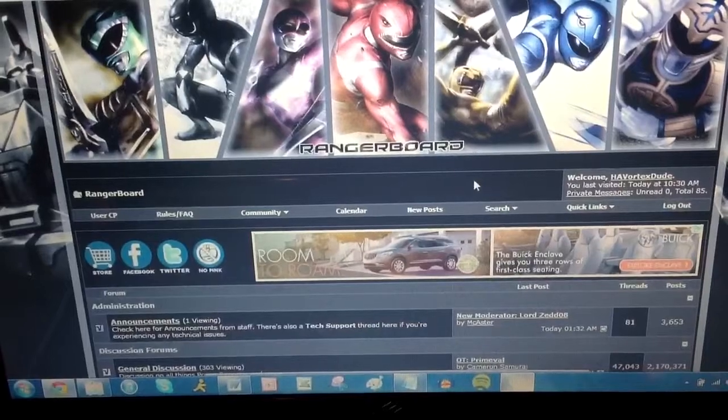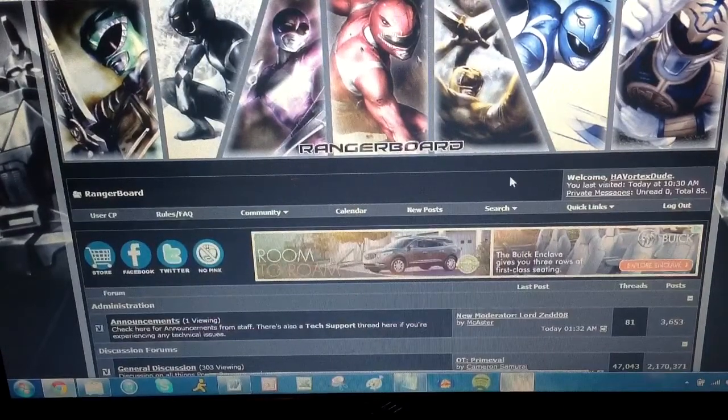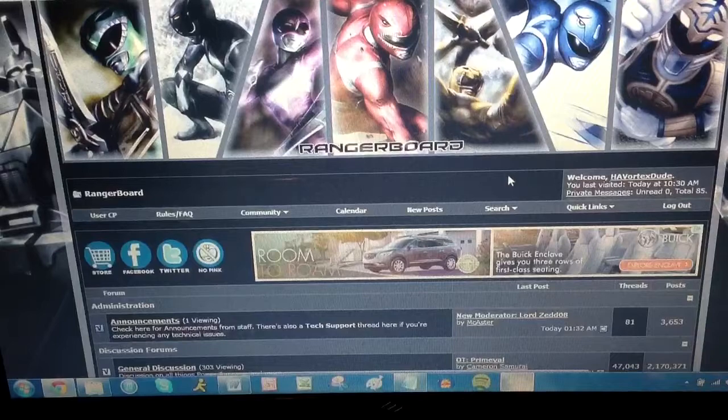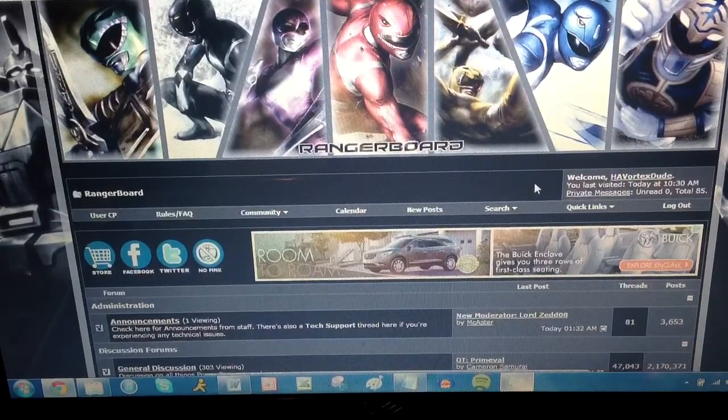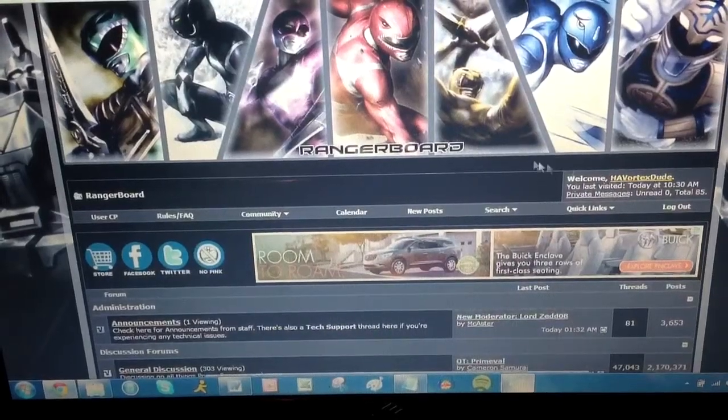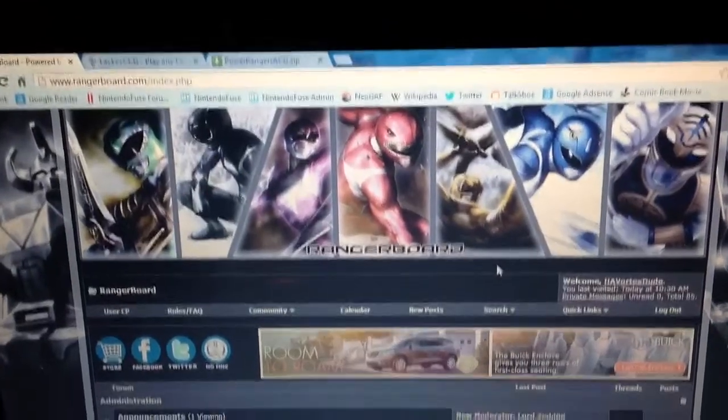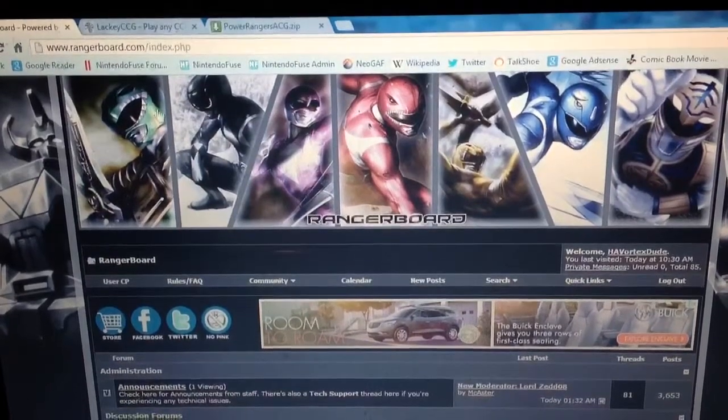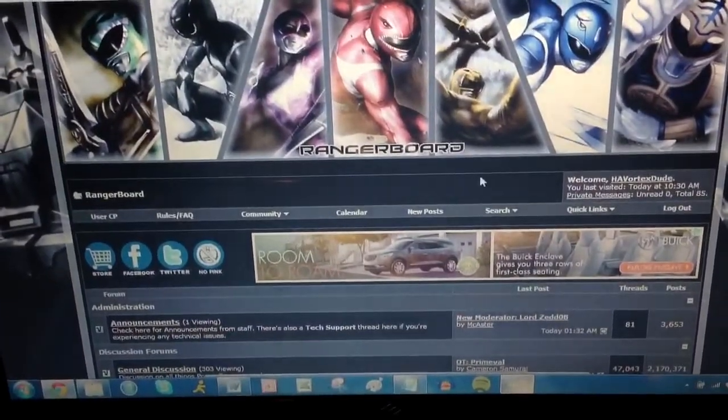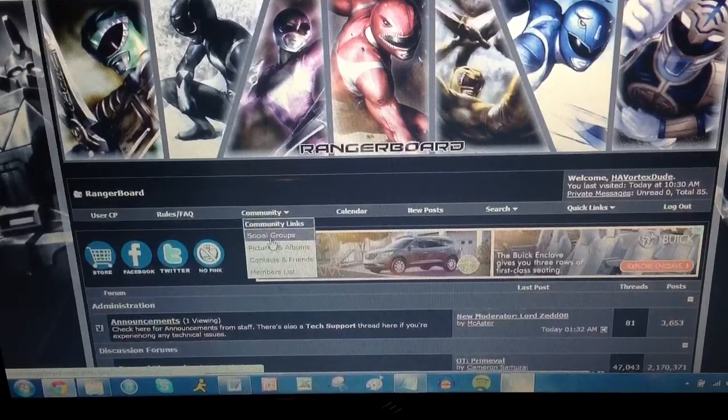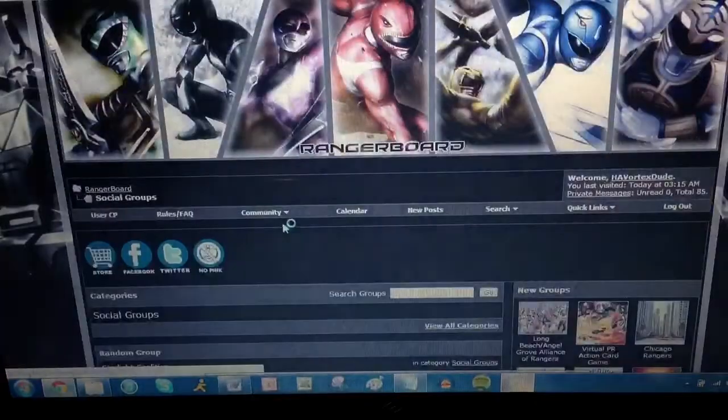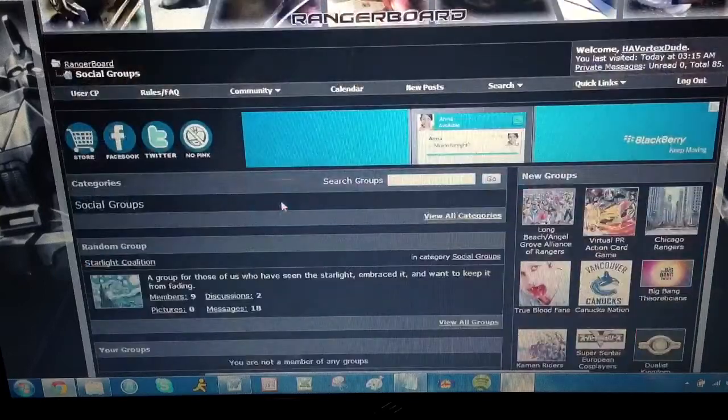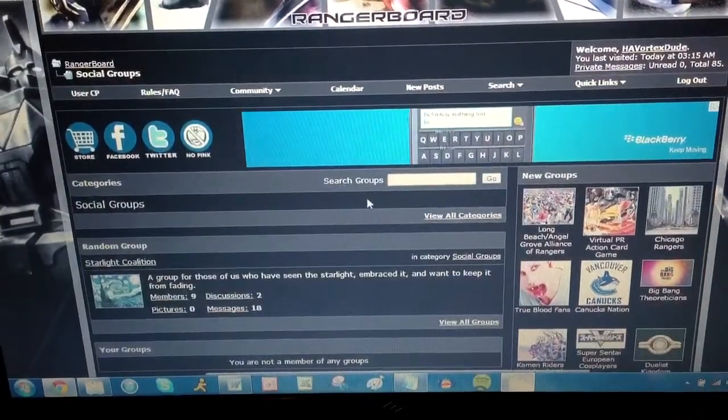So I have not checked this out yet, but I've been given instructions on how to do this, and I wanted to run through it with you guys to show you how you can set this up as well. So first, go to rangerboard.com. I'm H.A. Vortex Dude on Ranger Board, by the way, so say hi if you see me on there. So head to rangerboard.com, and first thing you're going to do is go to Community and go to Social Groups.